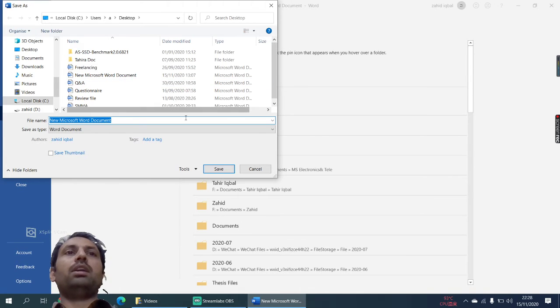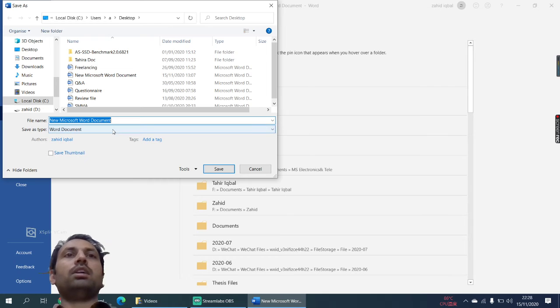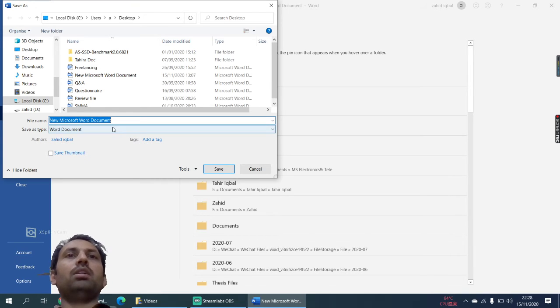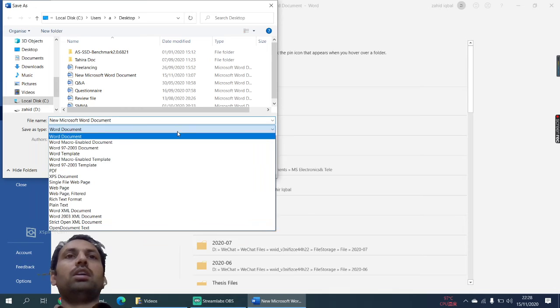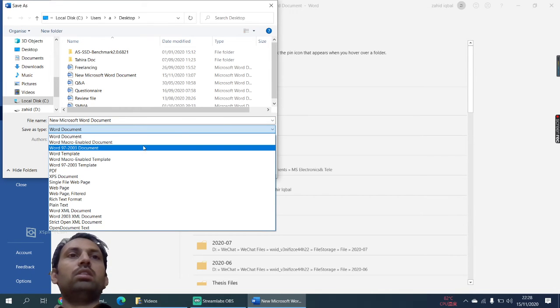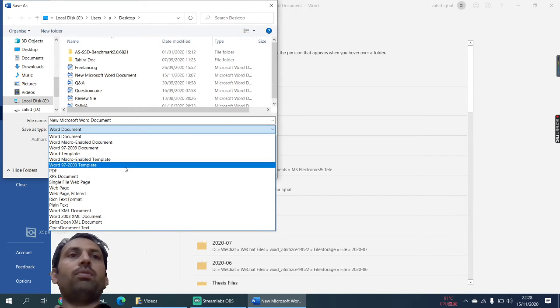You need to change the save as type. This time here we can choose the PDF format. Here is PDF.